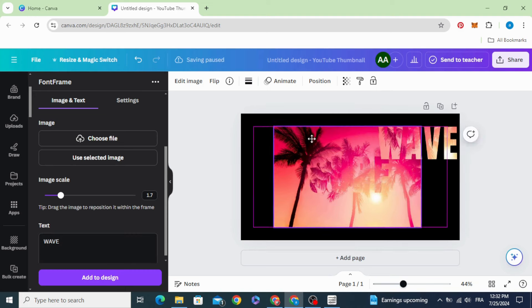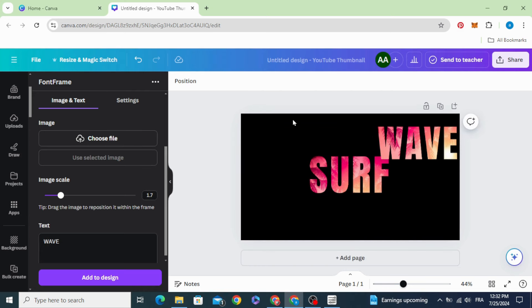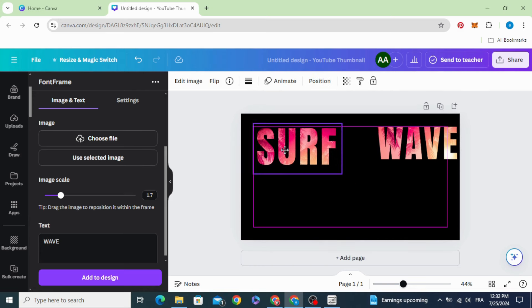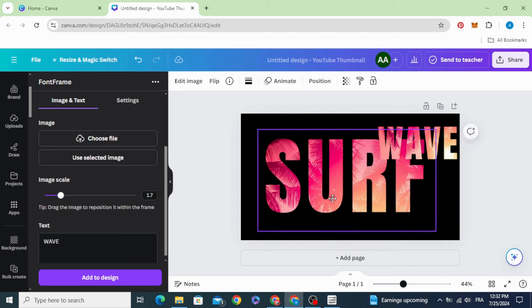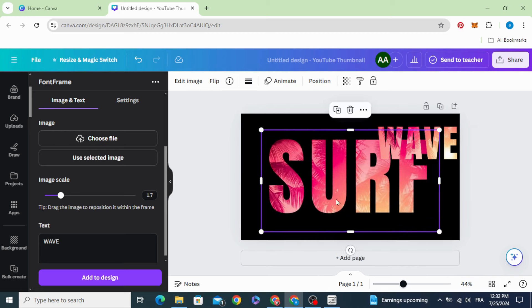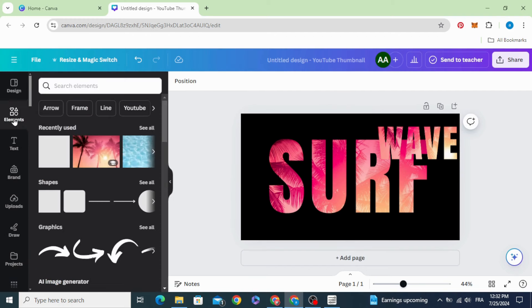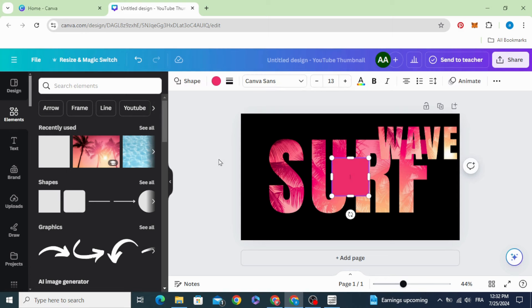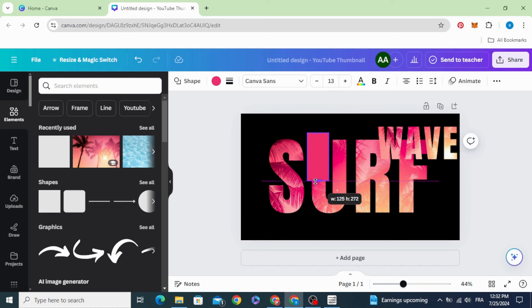Delete this picture and increase the size of this one. Go to elements and choose the square shape, resize it and cover this part.